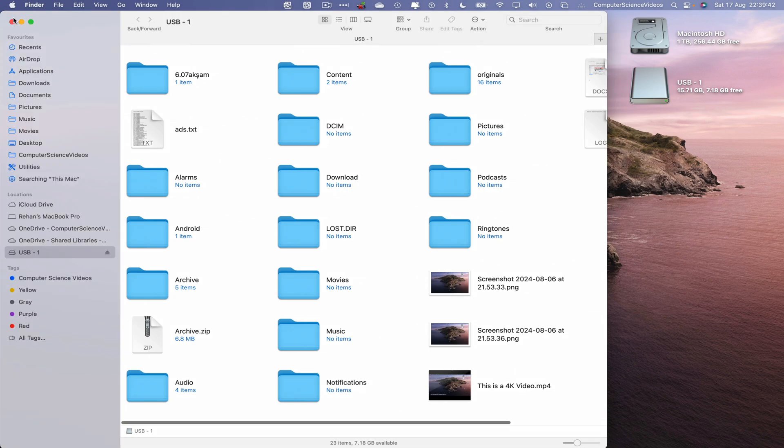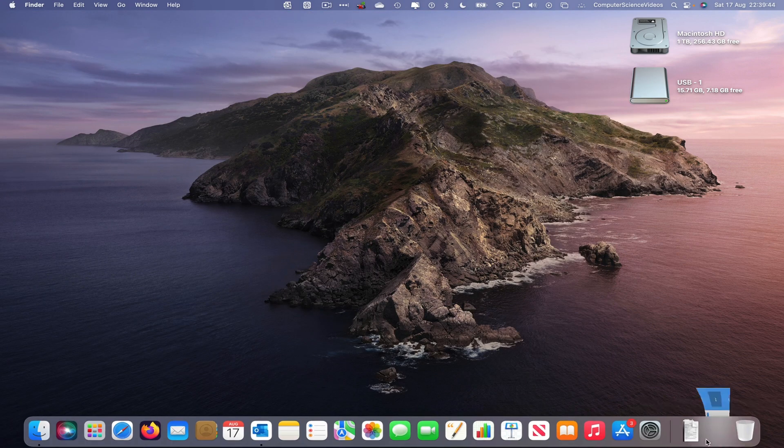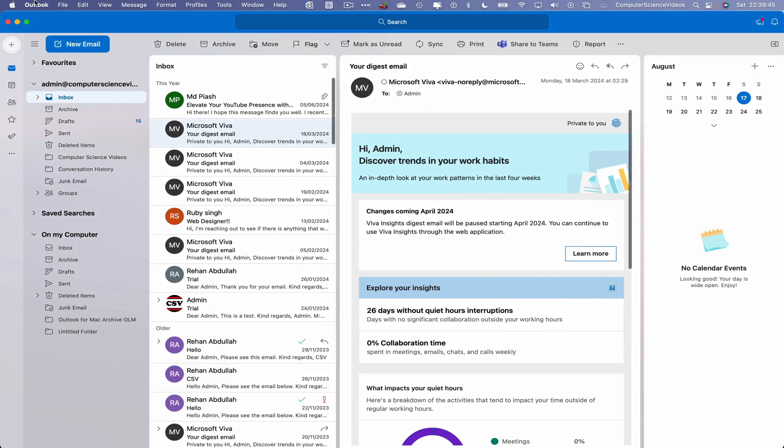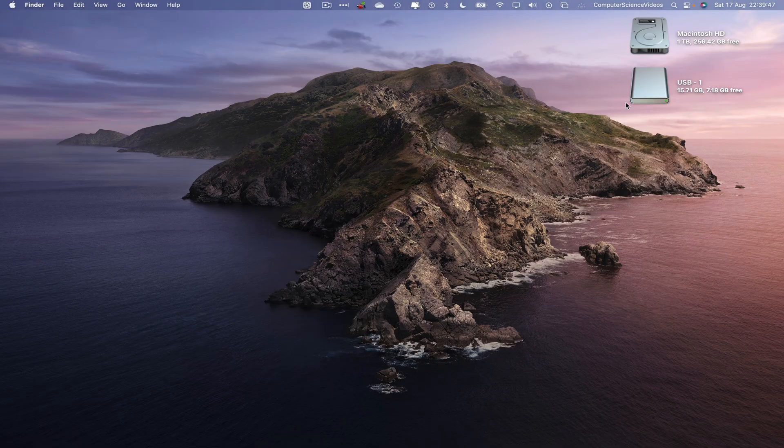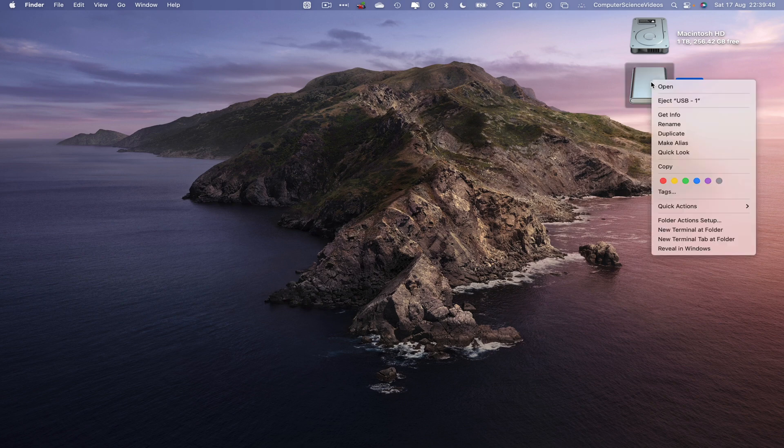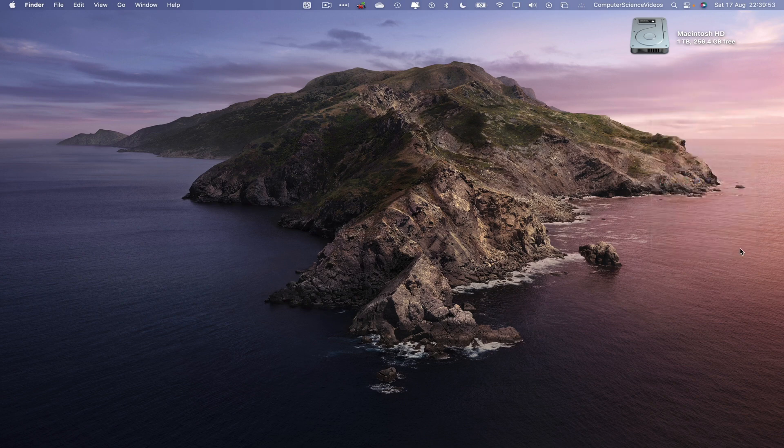Quit Finder as well as quit Outlook. And now right-click USB-1 and eject. Remove from the system.